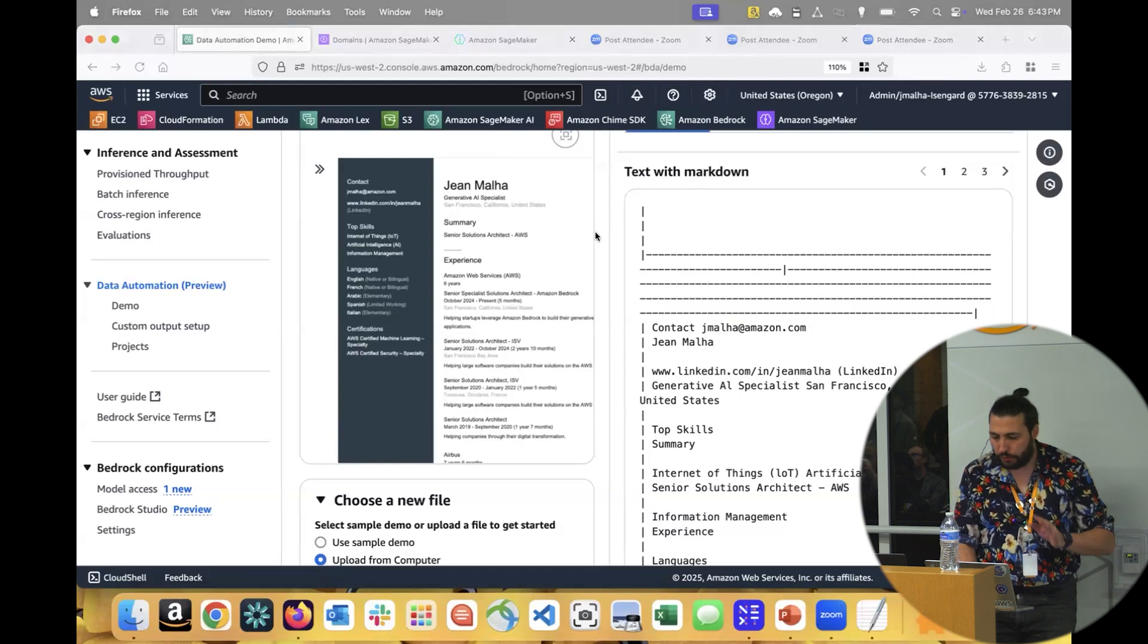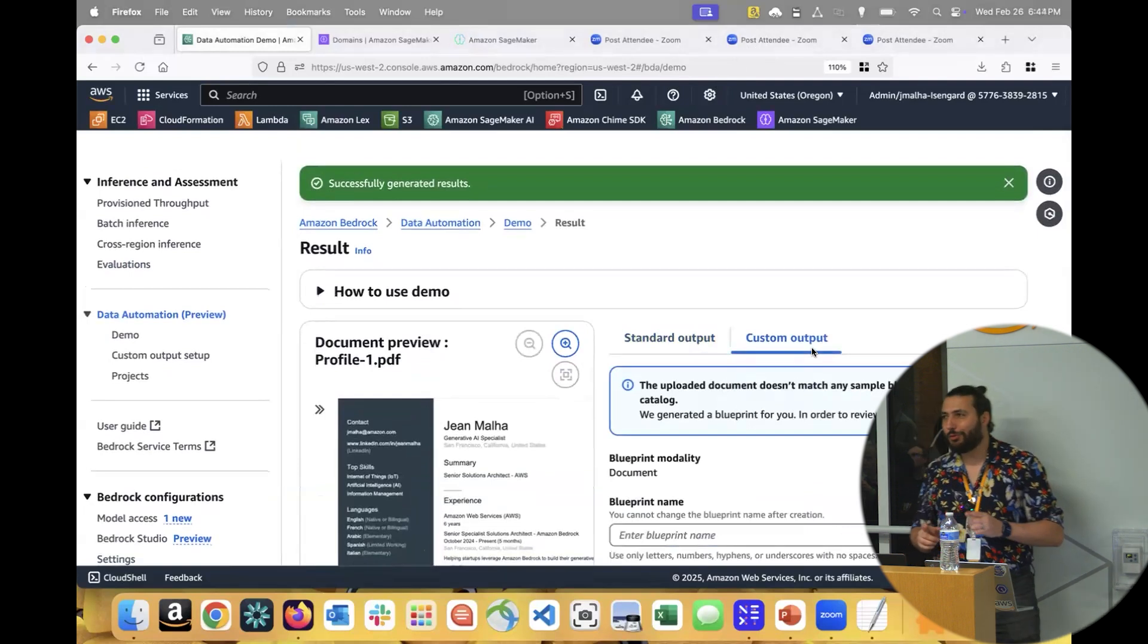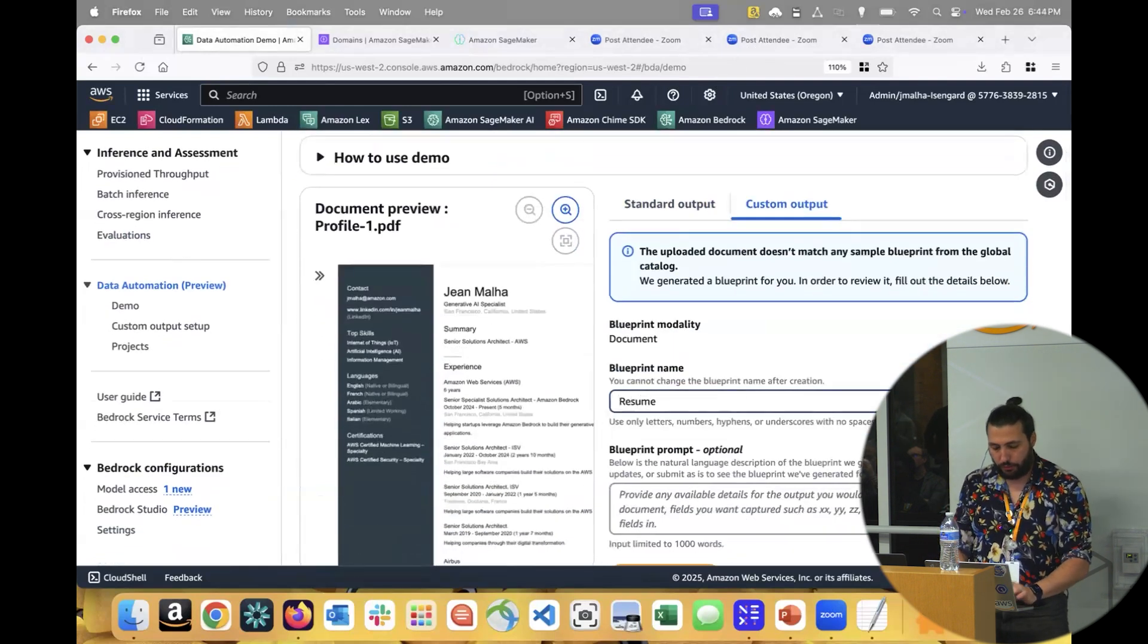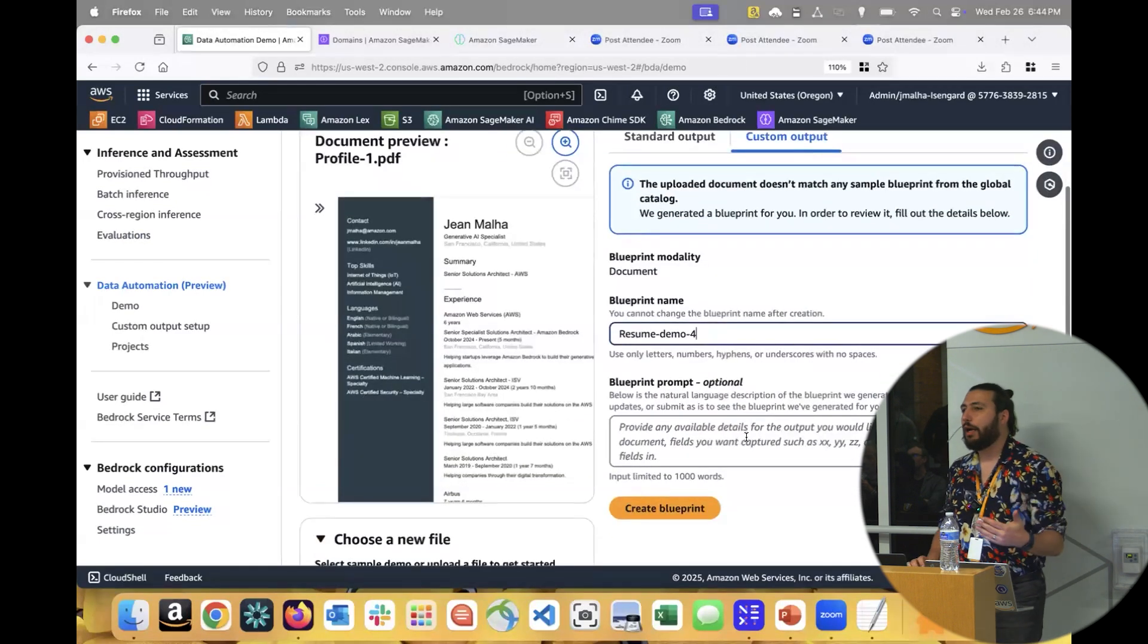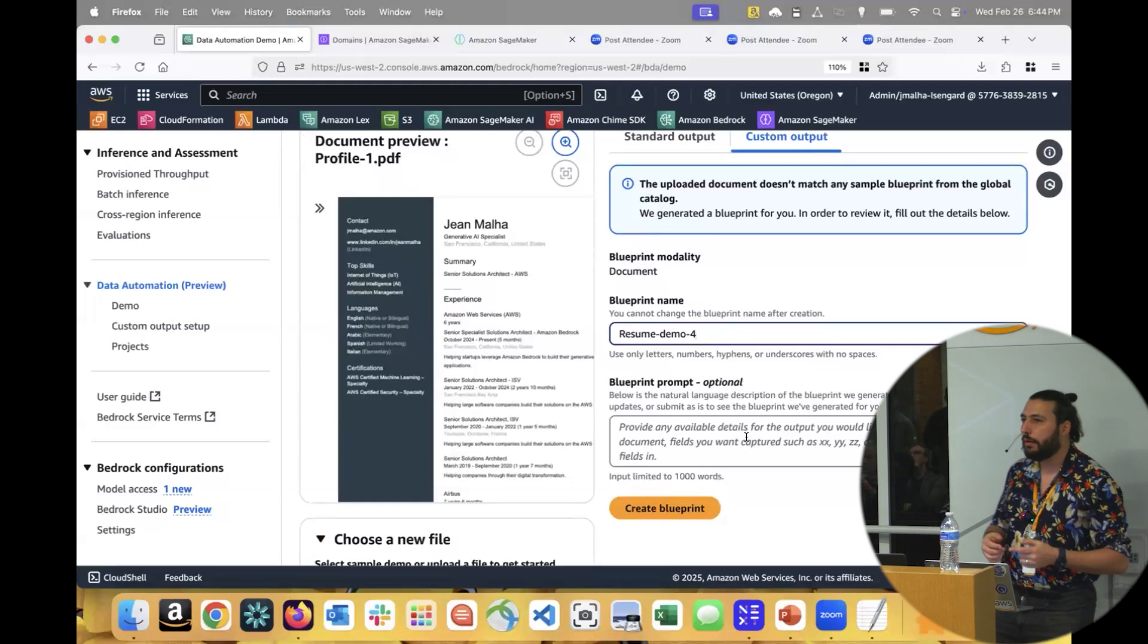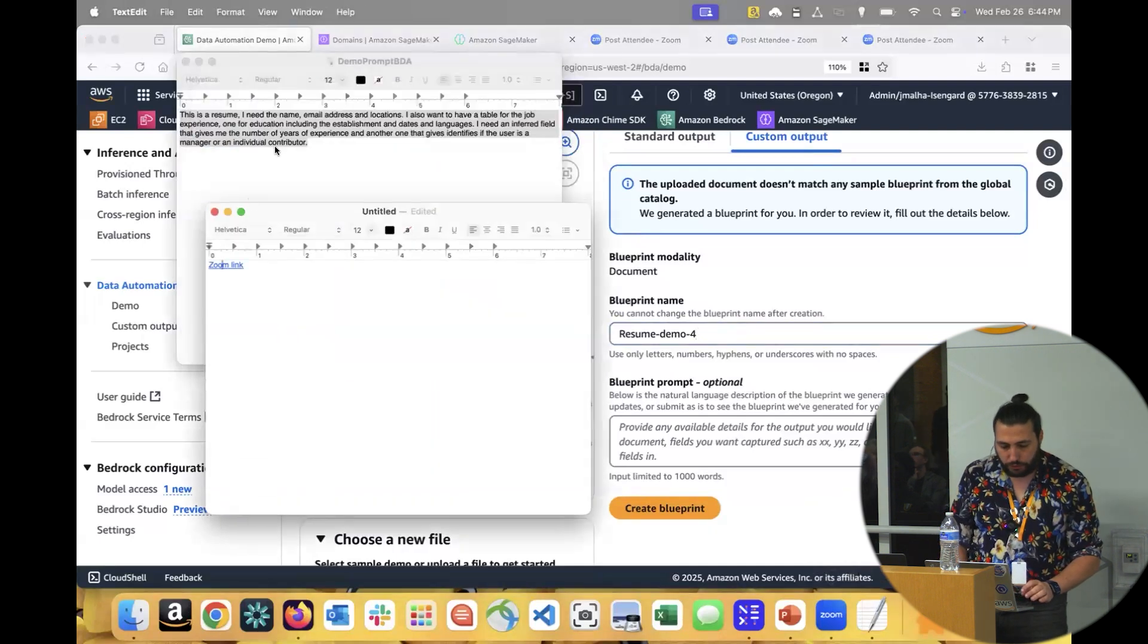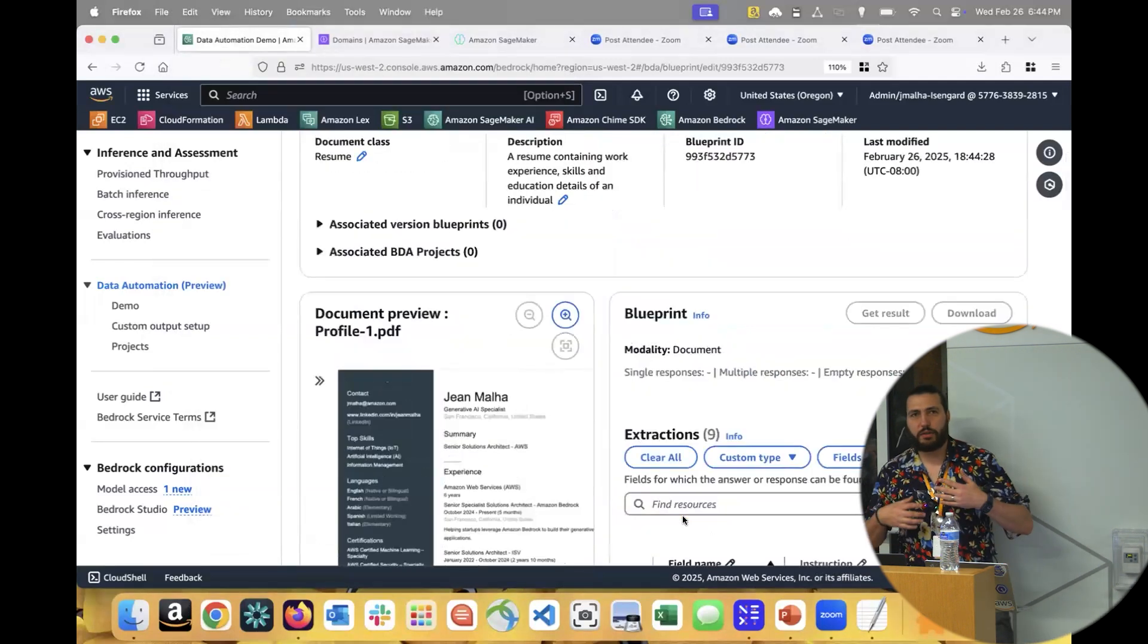I don't just want to have the raw data extraction. I want to make sure that I have specific fields with specific names that my application can just hone in on, and I'll get a better application. To do that, we've created a custom output blueprint. That's where Bedrock Data Automation becomes really interesting. Here it's going to be Resume Demo Number Four because I've run that before.